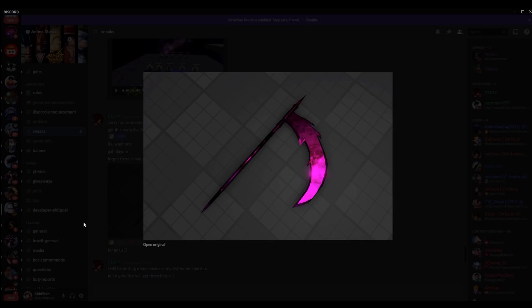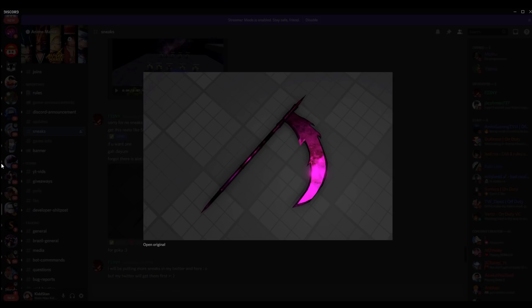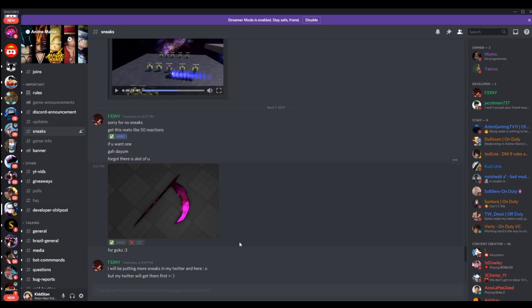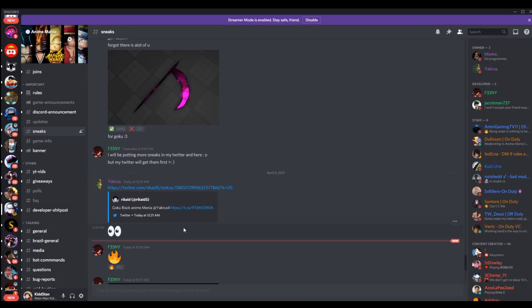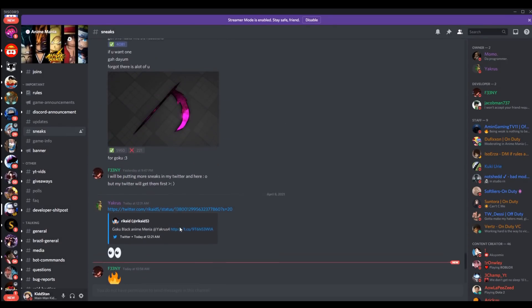But this is what really got me, right? So it says sorry for no sneaks, get this race, get this react. He wanted 50 reactions and then he showed this move right here. He said for Goku, he just specifically said for Goku. But once I saw this I immediately knew that this was for Goku Black.